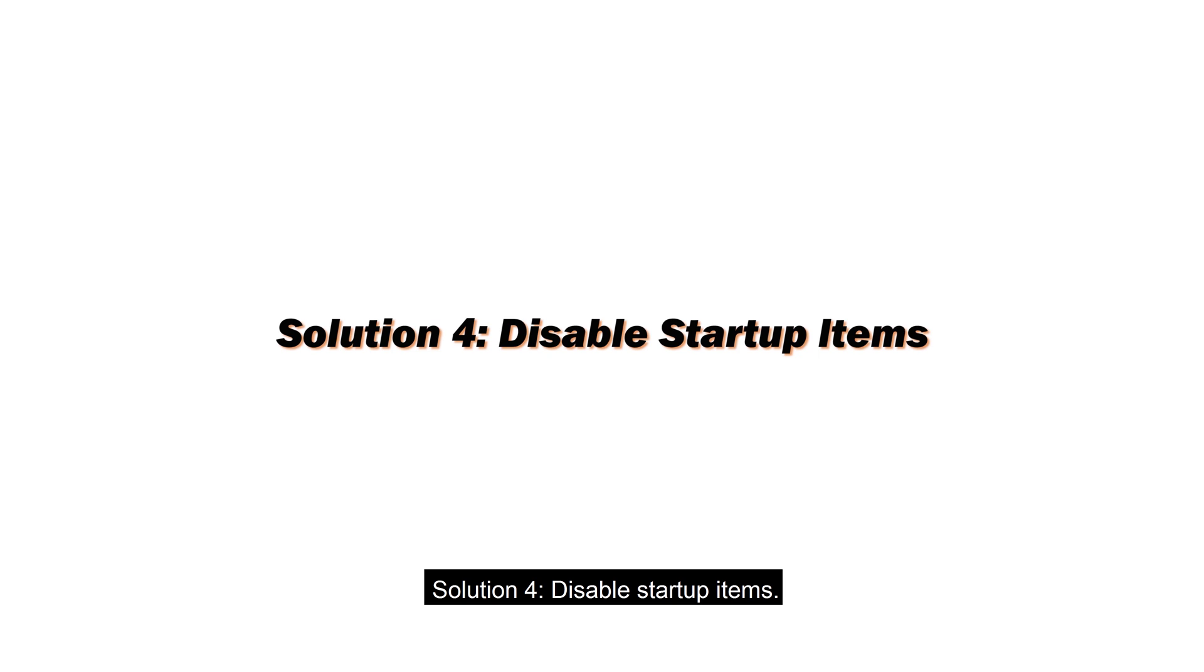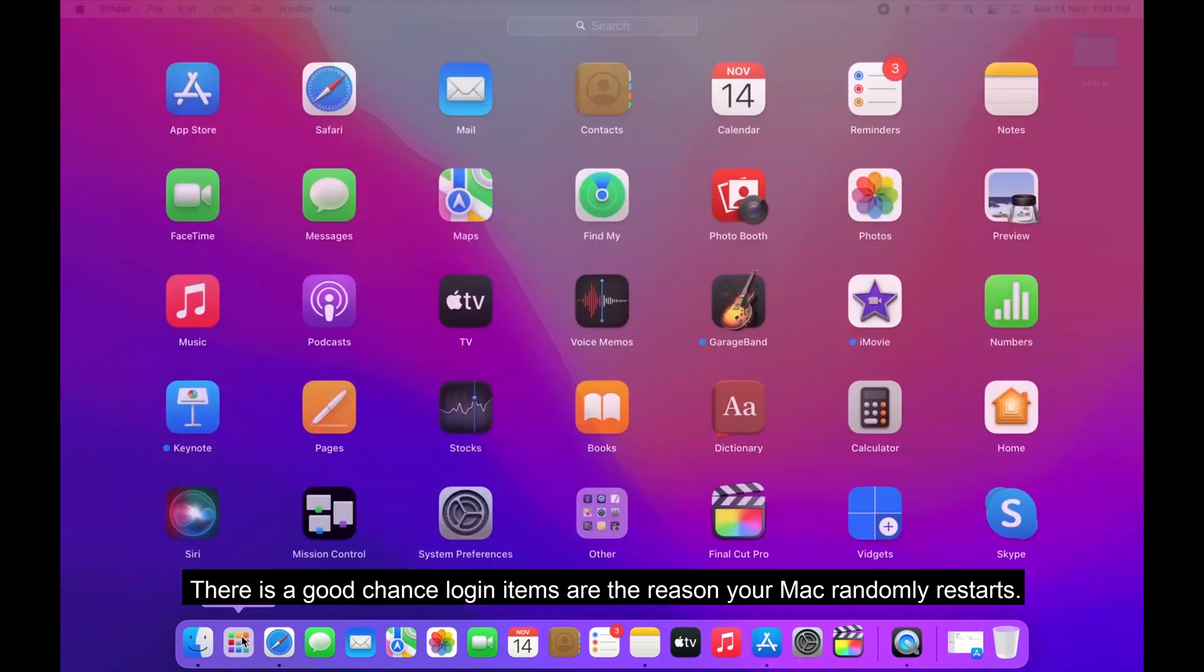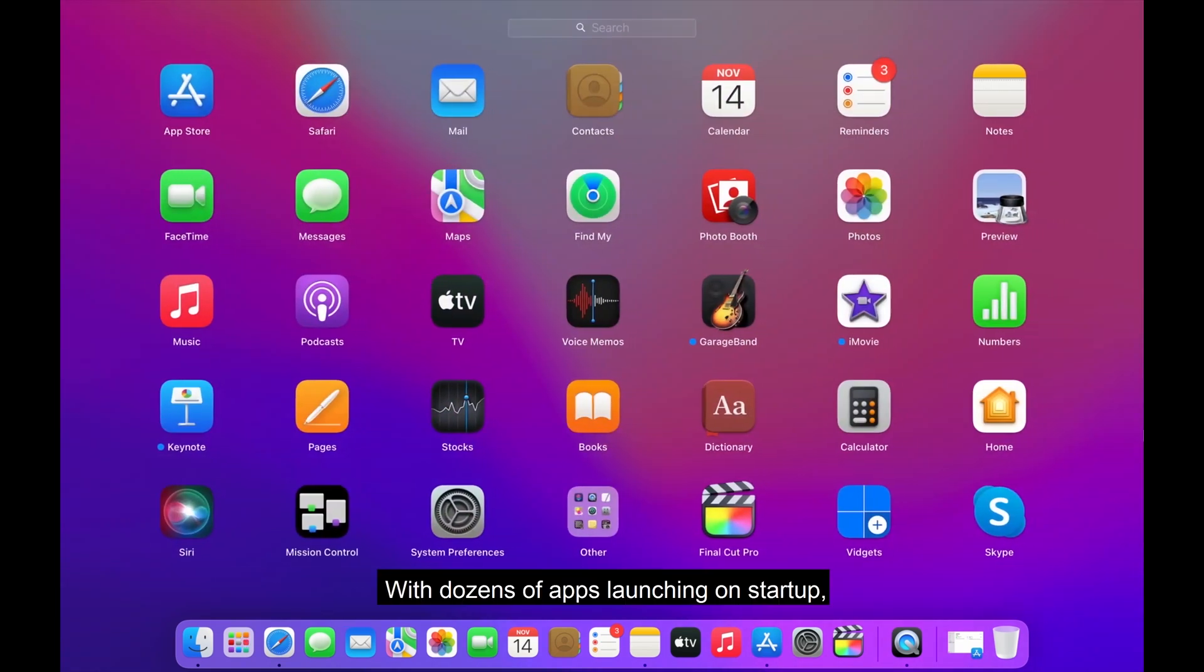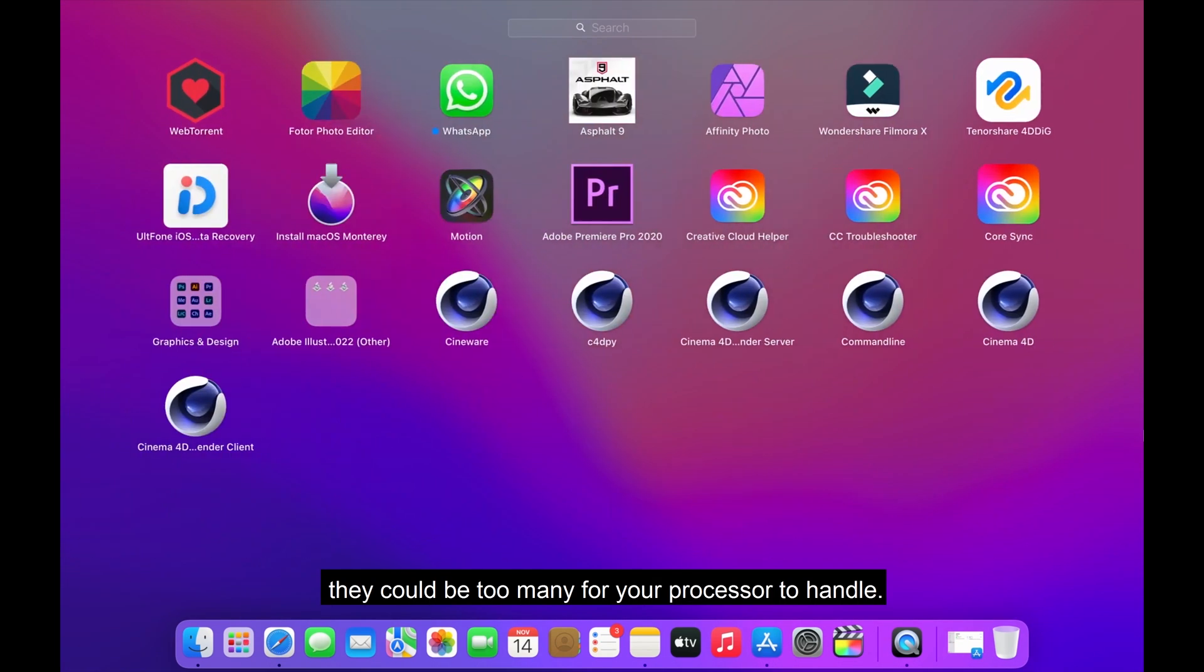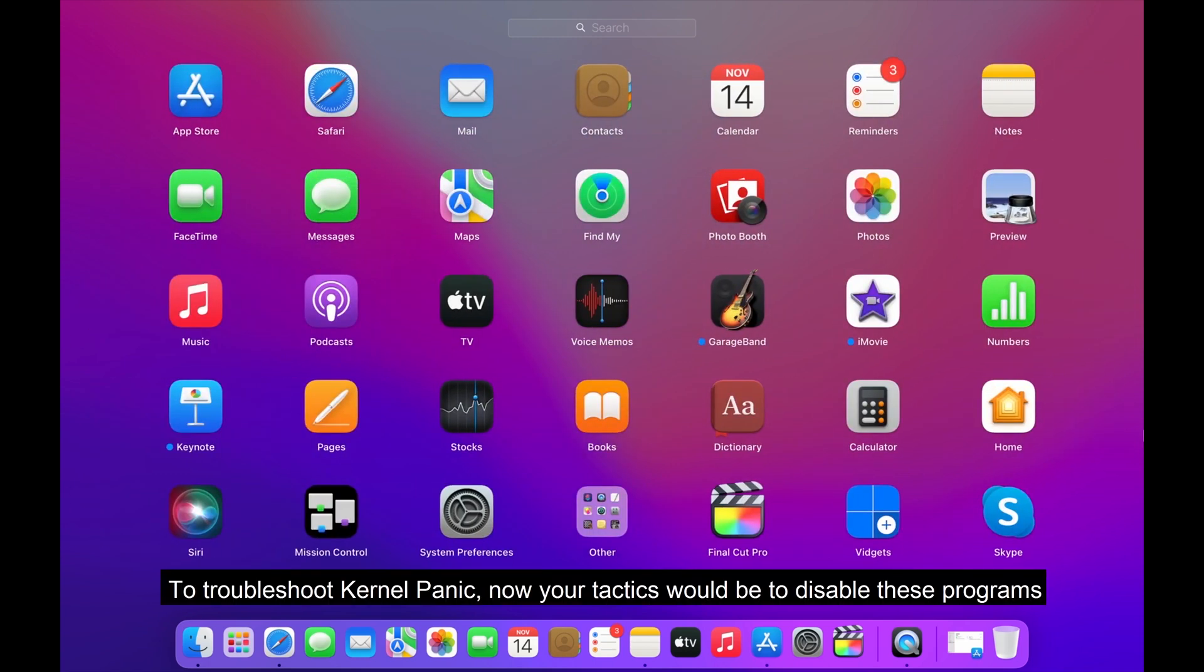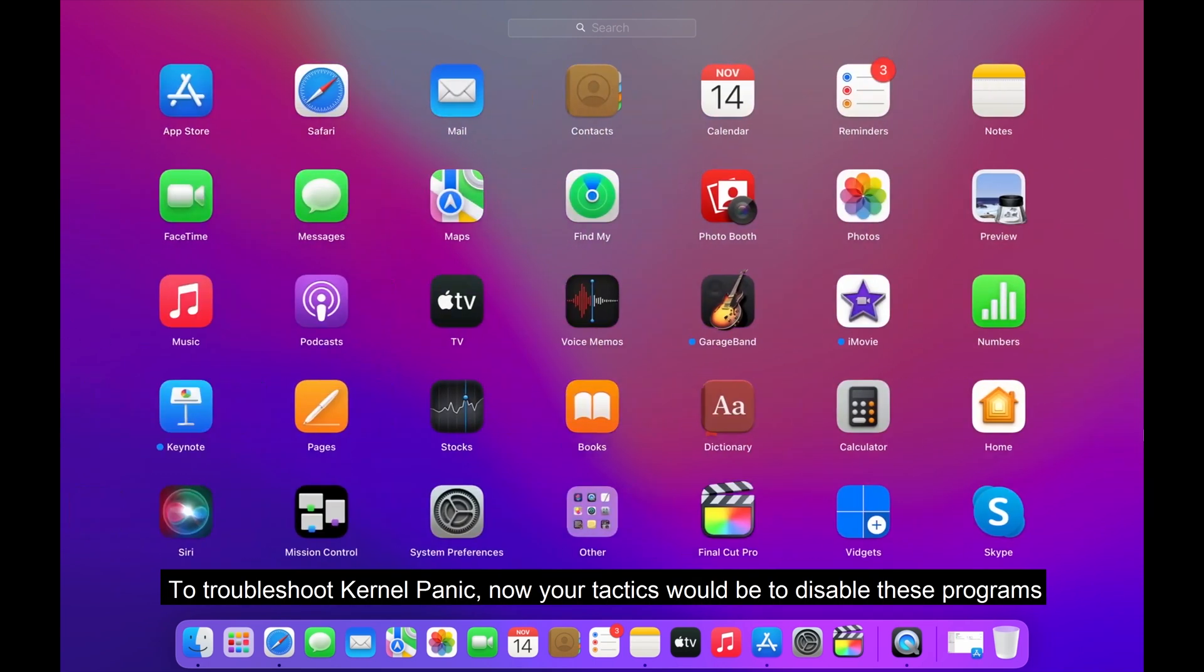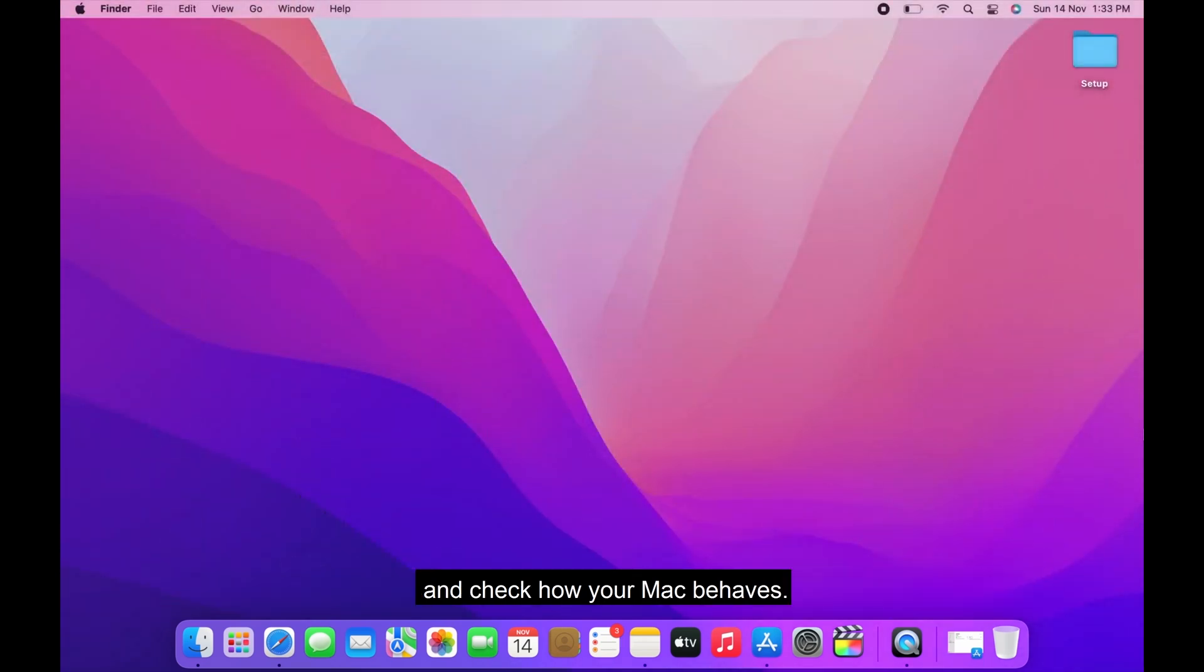Solution 4. Disable Startup Items. There's a good chance login items are the reason your Mac randomly restarts. With dozens of apps launching on startup, they could be too many for your processor to handle. To troubleshoot kernel panic, now your tactics would be to disable these programs and check how your Mac behaves.